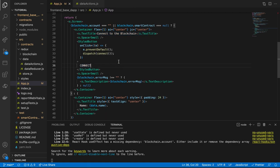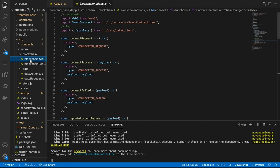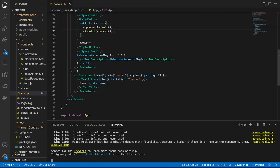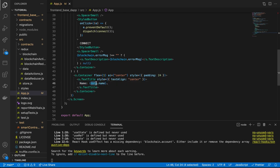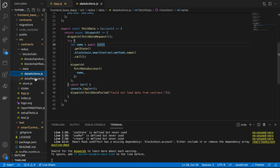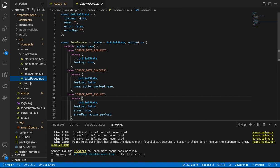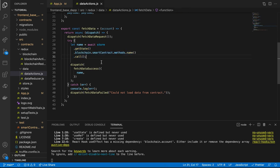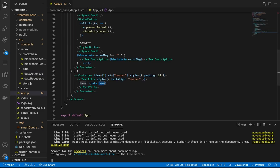Once we hit the connect button it dispatches on the blockchain Redux state, grabs the connect function and calls it. Once you're inside, the else conditional pulls you into the app, which is the next screen where we display the name. The data reducer's initial state has a name variable populated via our smart contract. We're going to change these things — I just wanted to run through the page so you're comfortable when we start making changes.